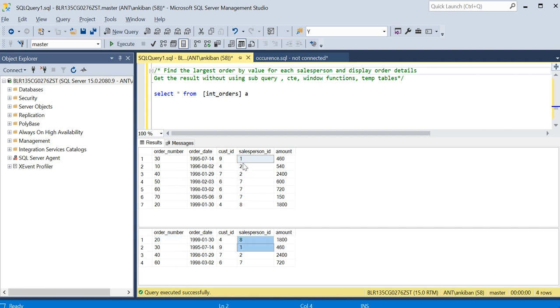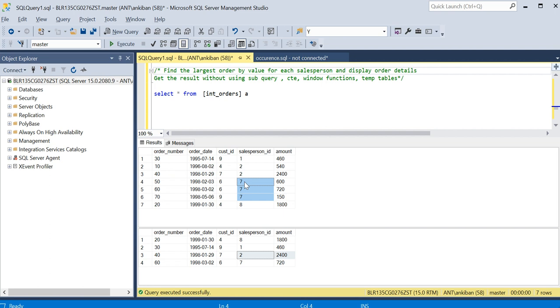For eight and one there is only one record, so we need that in output. For two and seven, the highest amount is 2400, so we need this row. For seven, highest amount is 720, so we need this row.